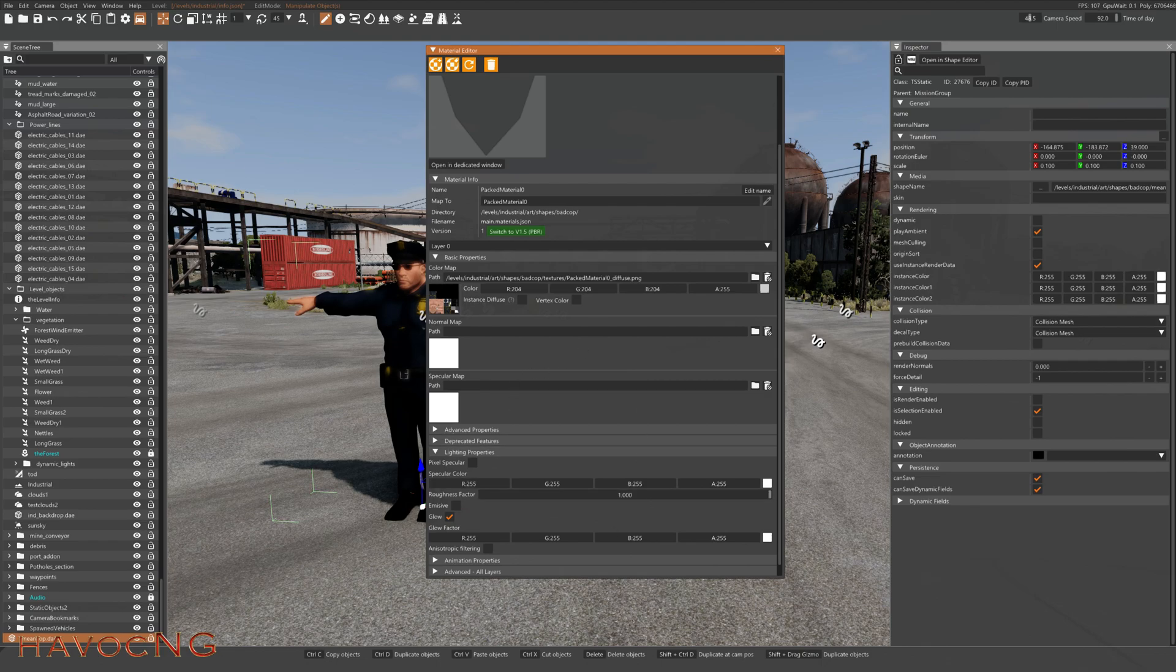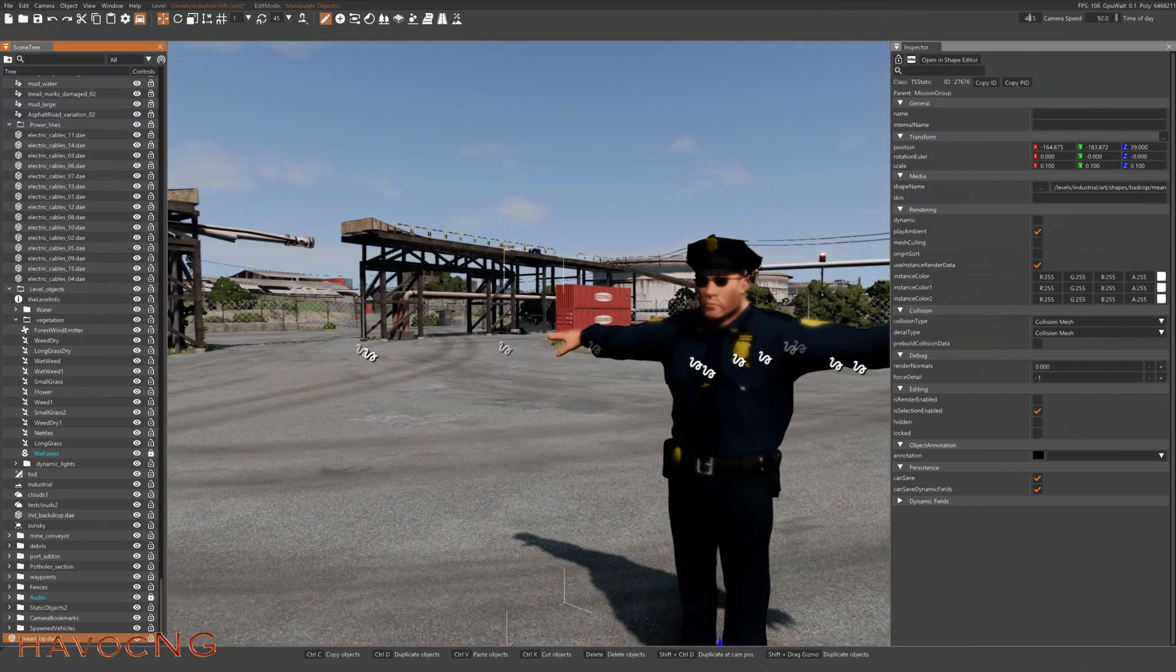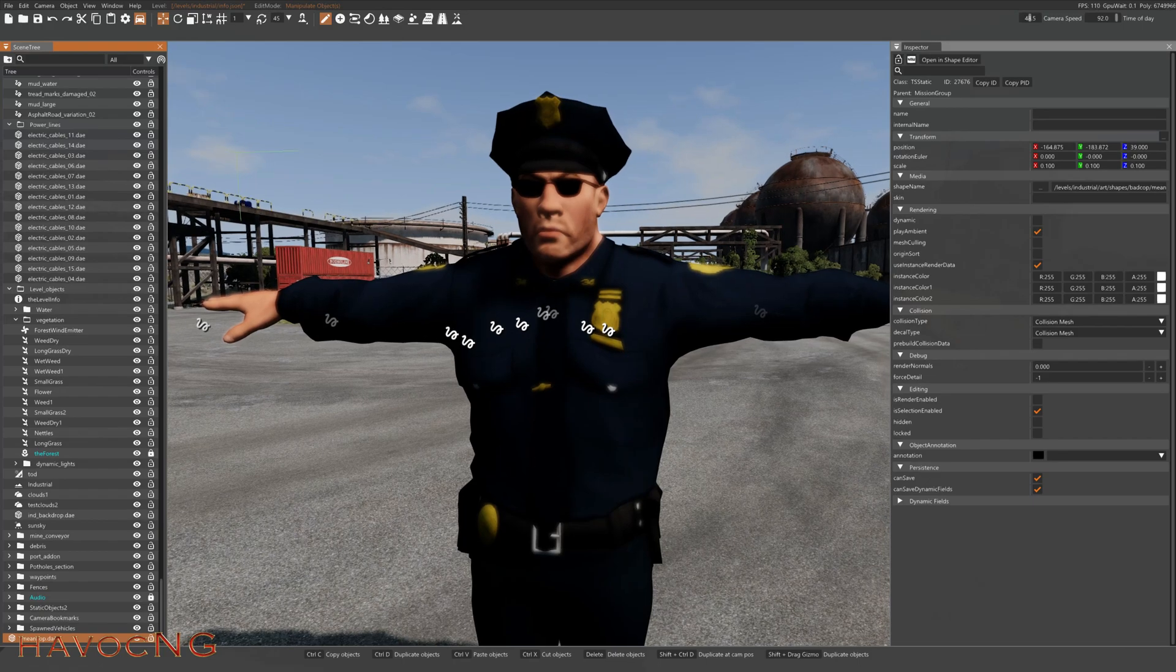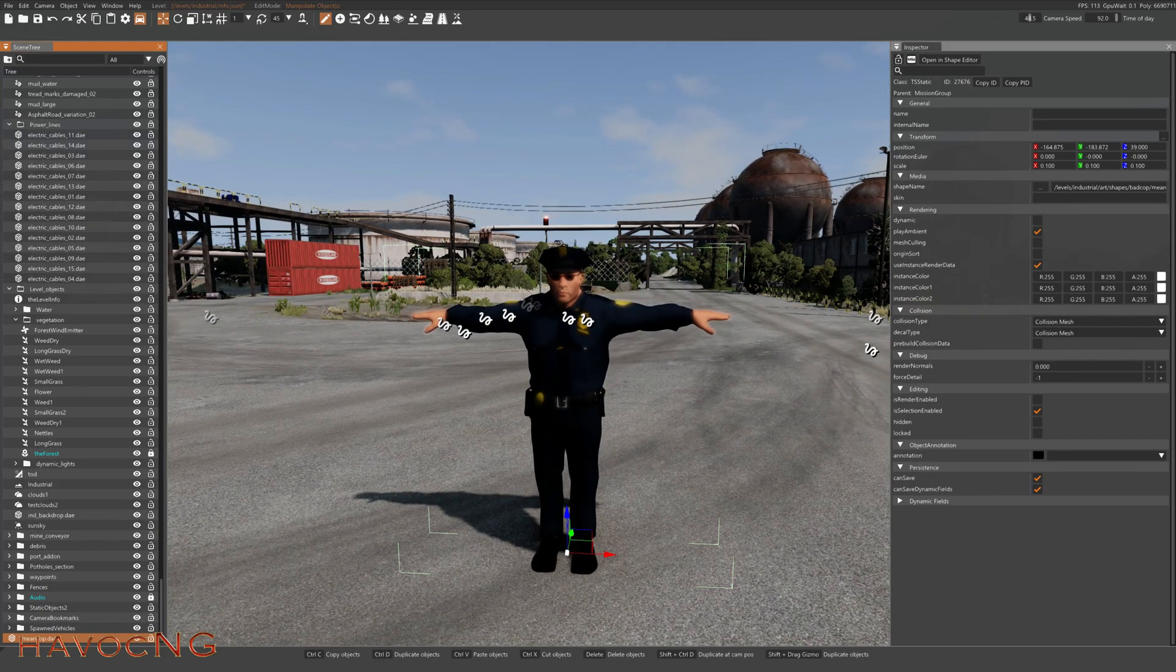But there you go. That's the easiest way to get a texture on something.